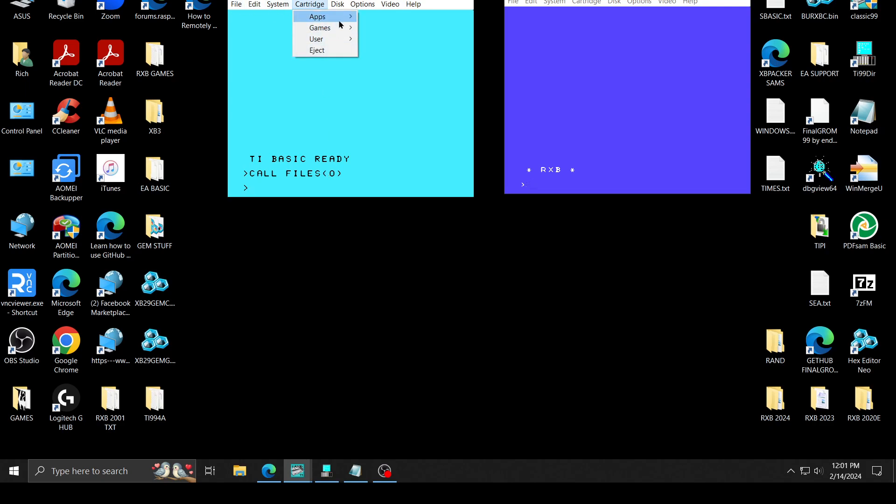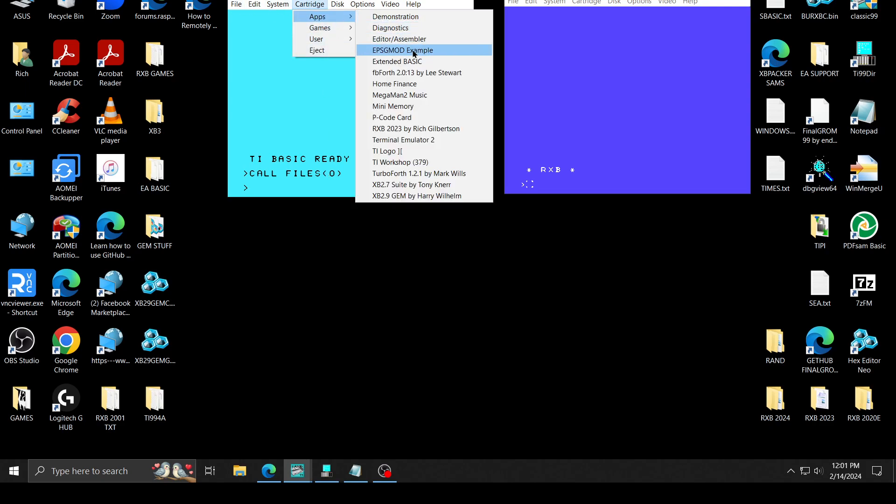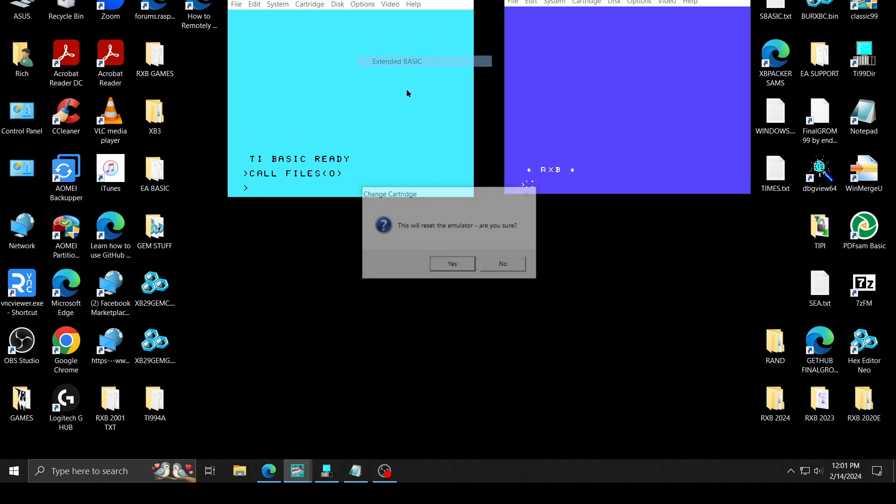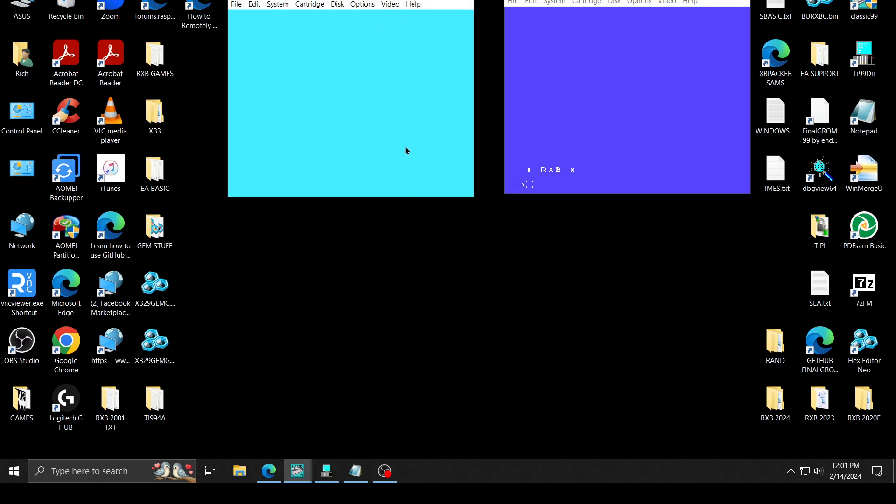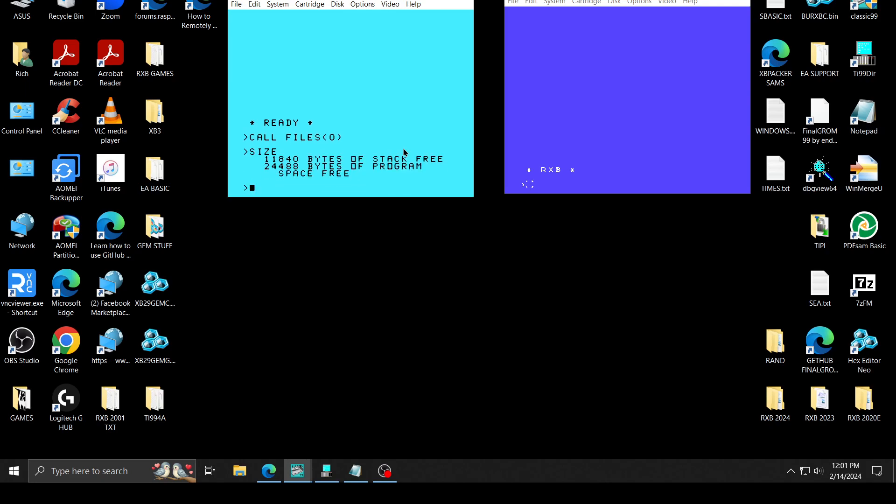So if we go to extended basic, do a call files and give a size. As you can see, it didn't change the stack.